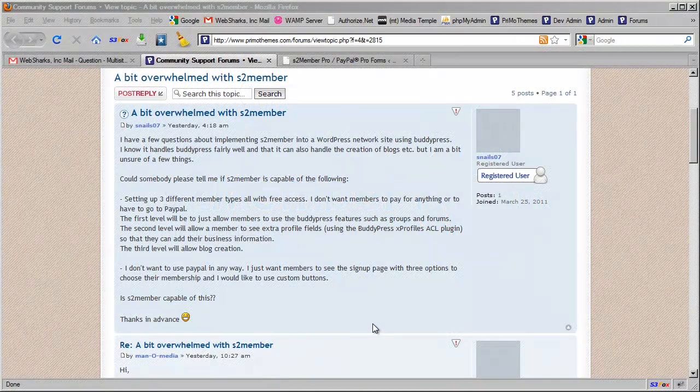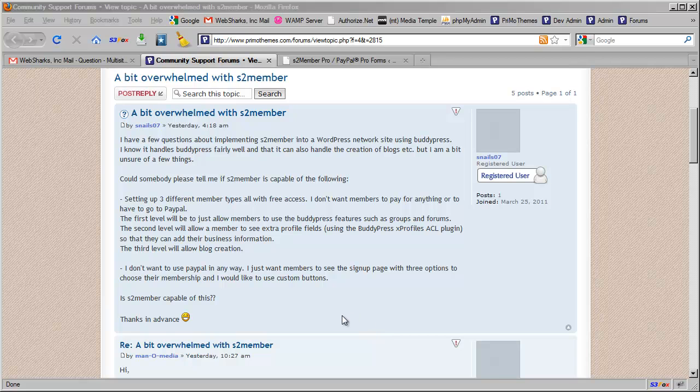Hi there. My name is Jason Caldwell. I'm the lead developer for the S2 member plugin. I just received an email from Christian who pointed me to this forum thread and I decided to go ahead and just do a video to cover the answer to this question.